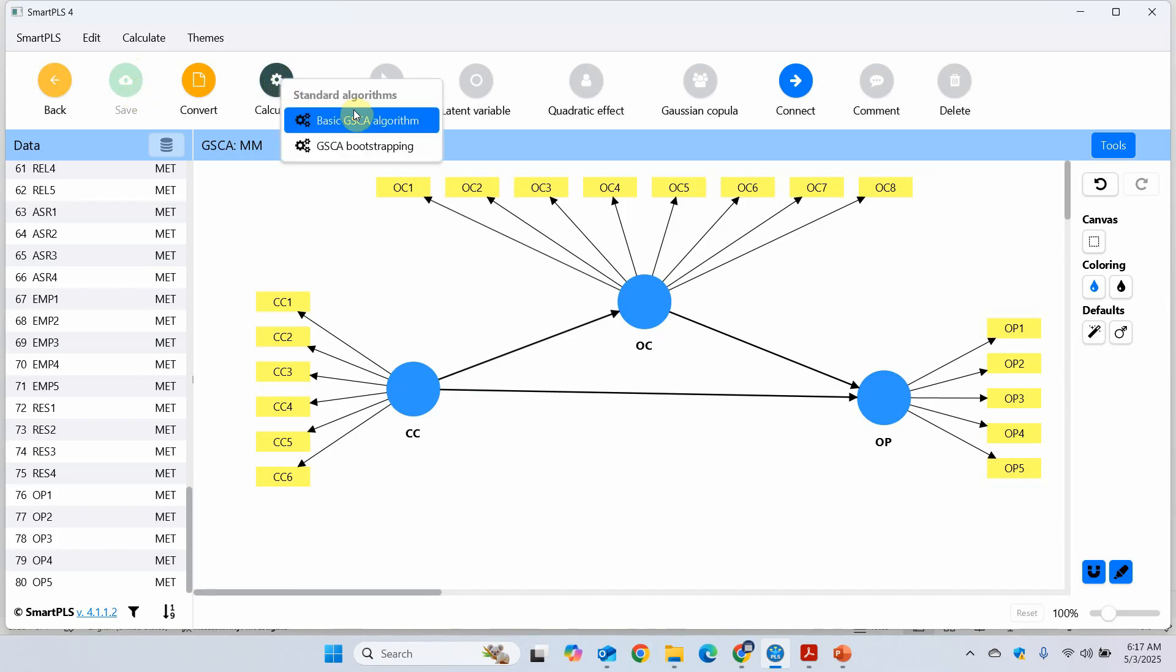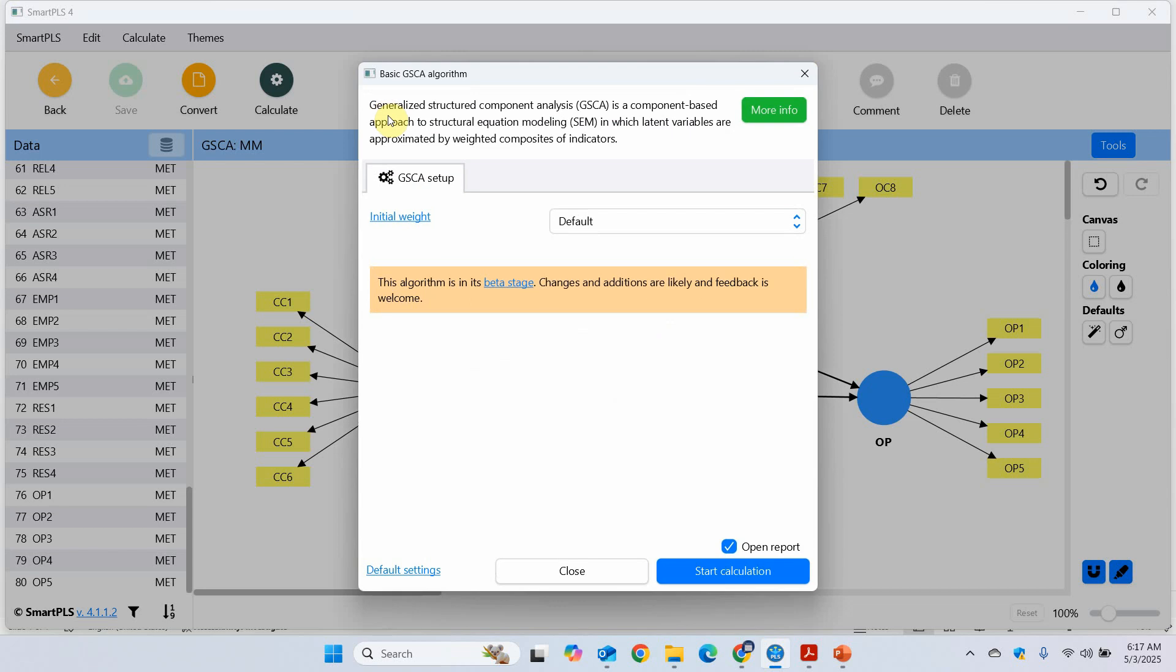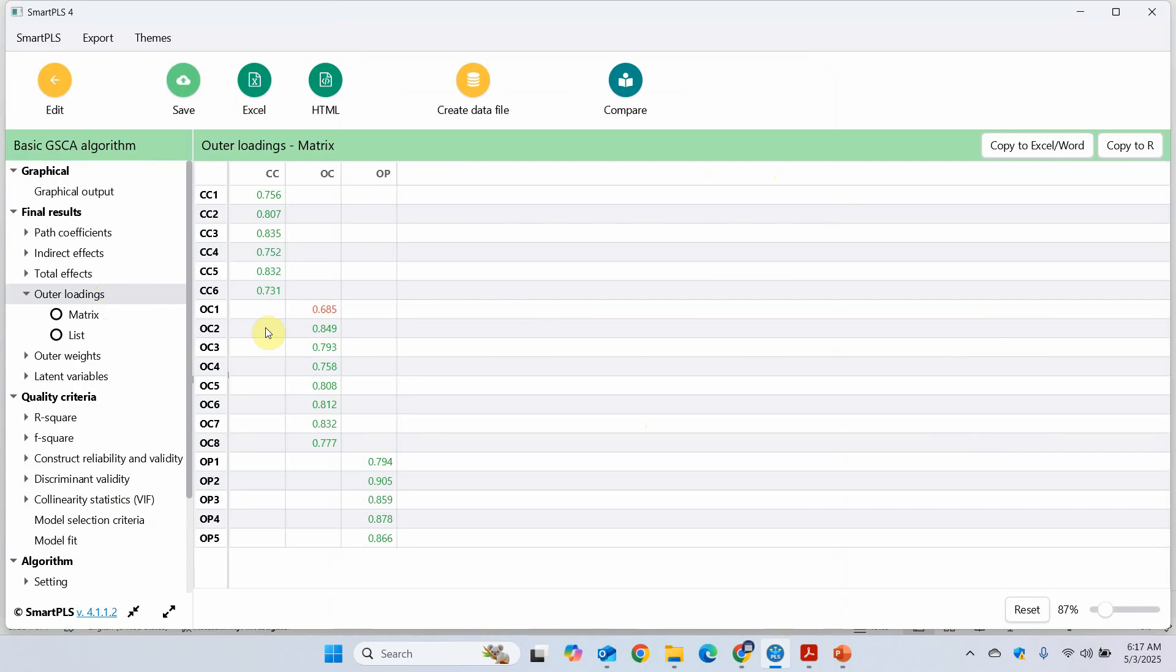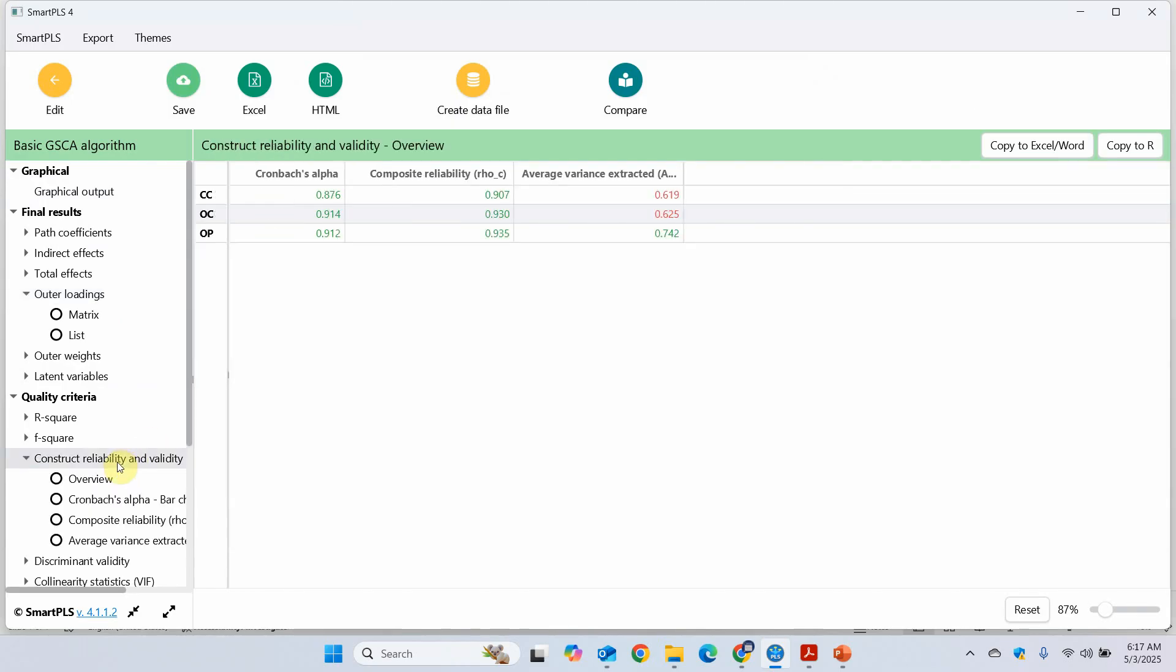Calculate. Basic GSCA algorithm. Because the first step is to assess the measurement model, that is the quality criteria. In which we do the factor loadings, reliability, and validity. Press start. First thing, outer loadings. All good except for this one. So what should I do? Shall I delete it? No. You won't delete it unless or until you look at the construct reliability and validity. In this case it's all good. And this is good as well.